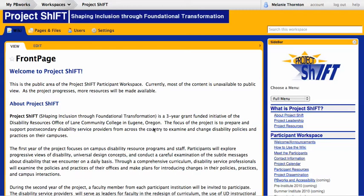Hey shifters, I'd like to give you a quick orientation and overview of the pre-institution assignment to post some of your action plan to the public page and on creating your own home page. To get started, select the 'Meet the Participants' link on the sidebar.